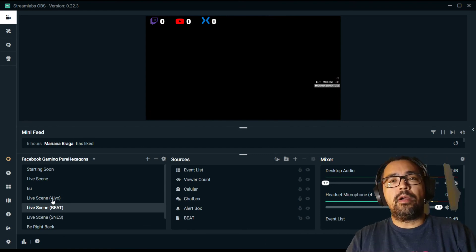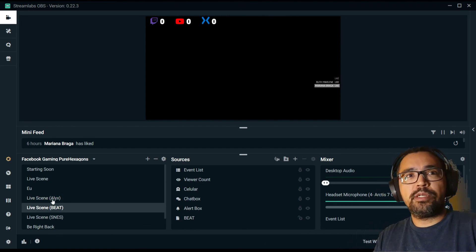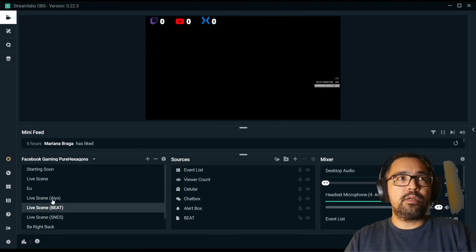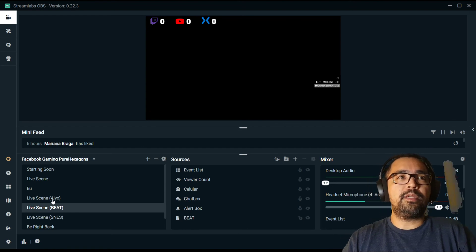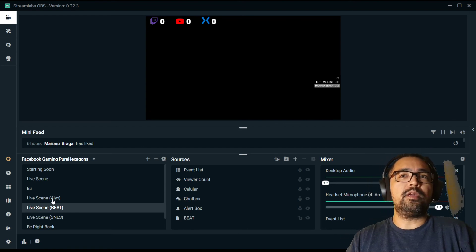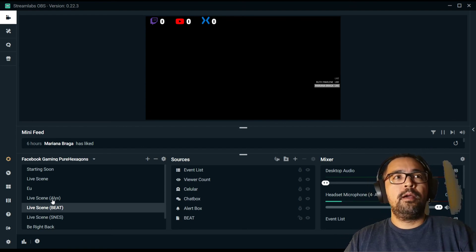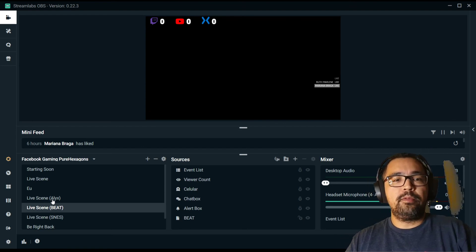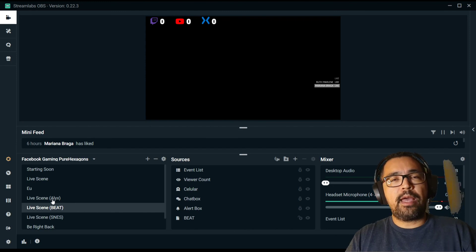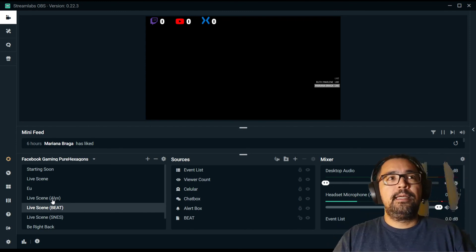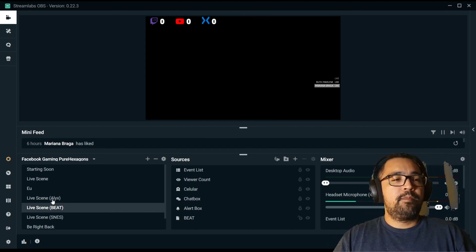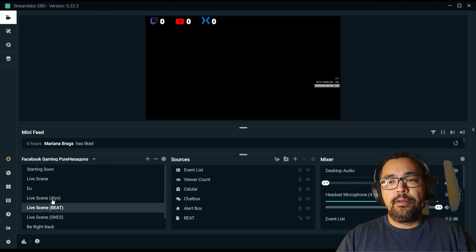This is how you make a custom transition using chroma keys and green screen videos. I hope you enjoyed — please subscribe and click like if you liked it. Regards from Brazil!